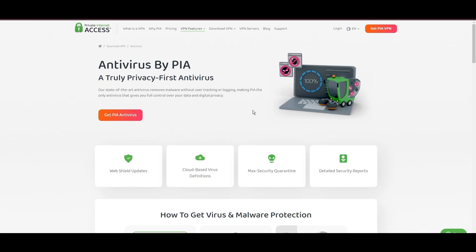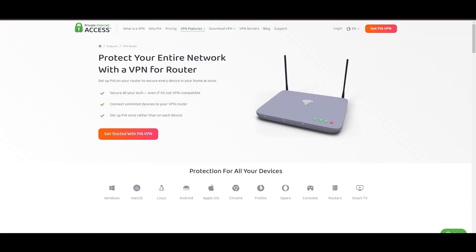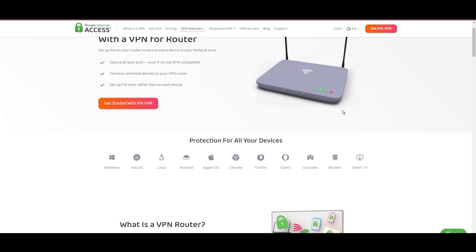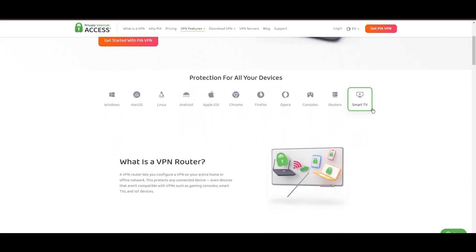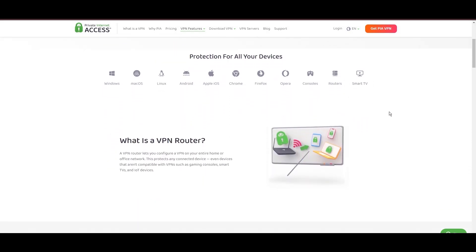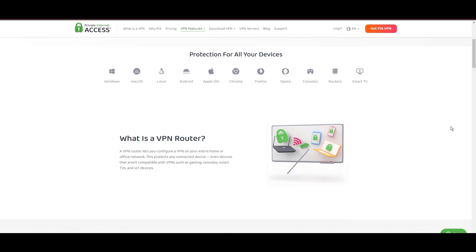For users in Oman, PIA's expansive server offering is a key advantage, ensuring fast, responsive connections essential for high-quality streaming and secure browsing. Personal tests, from dense urban areas within Oman to remote global locations, have consistently demonstrated PIA's capability to provide low-latency and stable connections, with the WireGuard protocol recommended for its optimal speed and security.